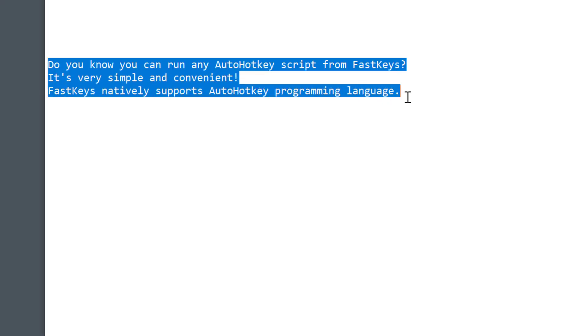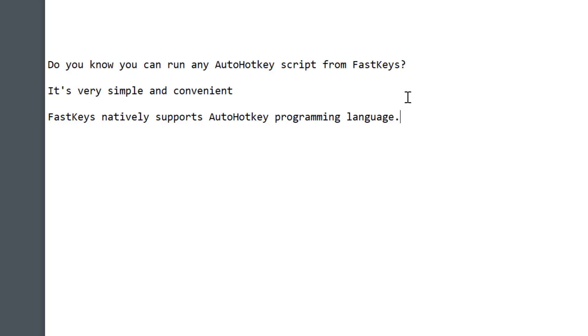And a great thing is that the scripts can be run by any FastKeys module: shortcuts, start menu, gestures, and so on.